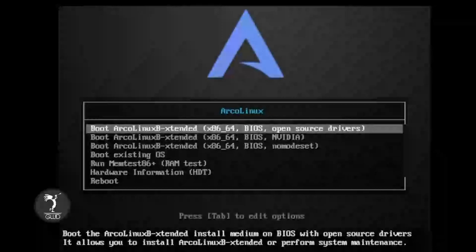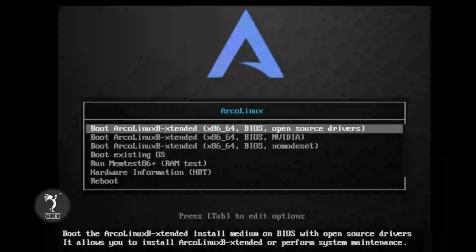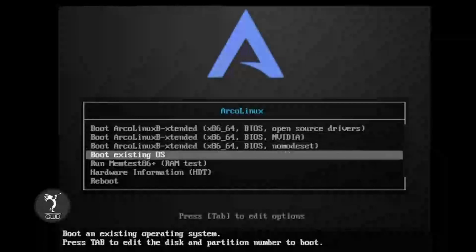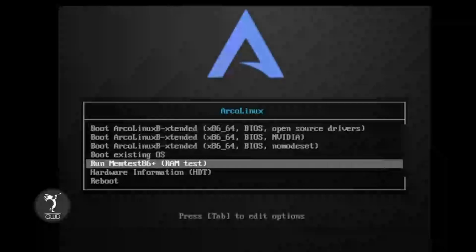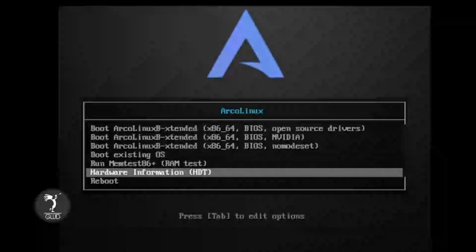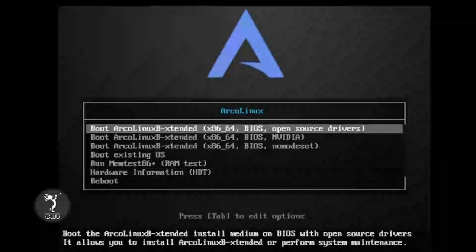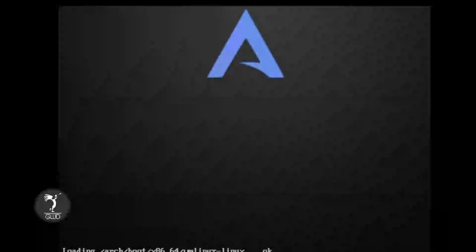Este menú, por ejemplo, nos permite iniciar Arco Linux con drivers de open source, si queremos los de NVIDIA, o solo un chequeado de memoria. Acá igualmente tenemos para bootear con un sistema operativo existente, realizar un chequeado de memoria, mirar la información del hardware, o reiniciarlo. En este caso lo que vamos a hacer es iniciar con driver de software libre.